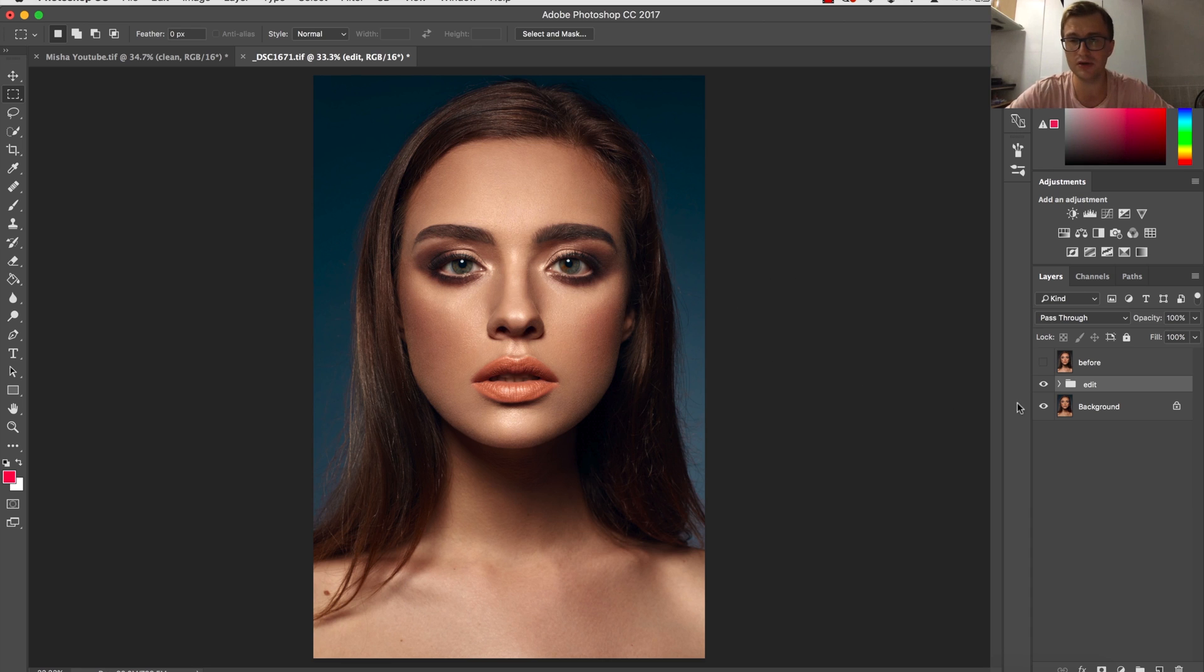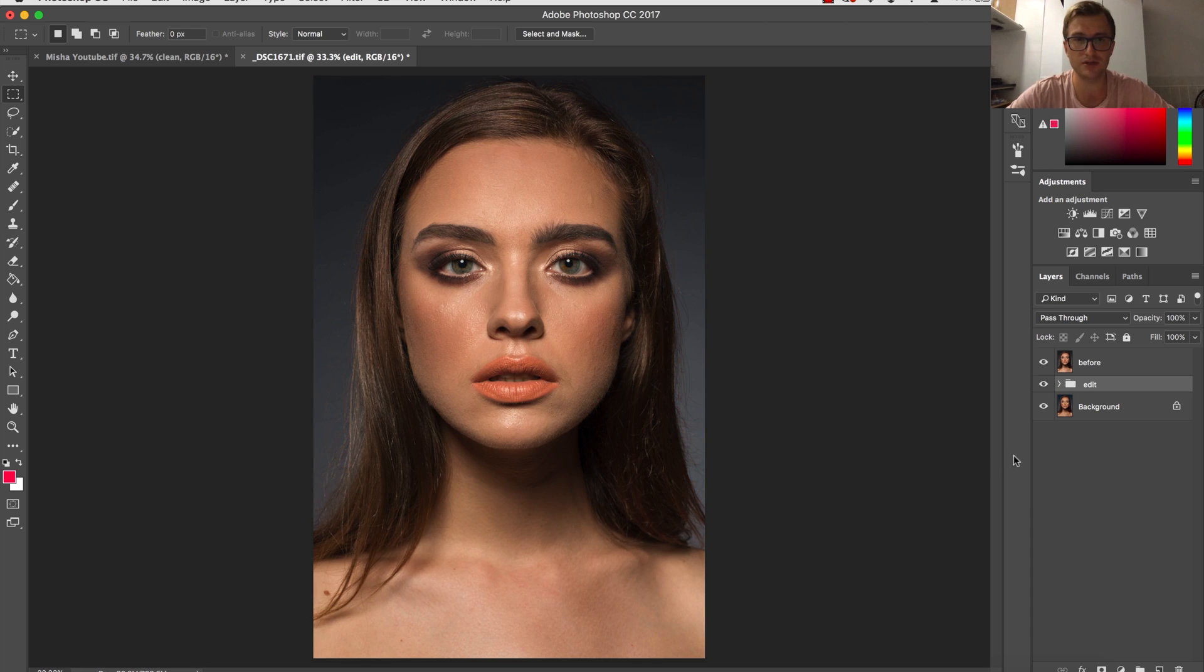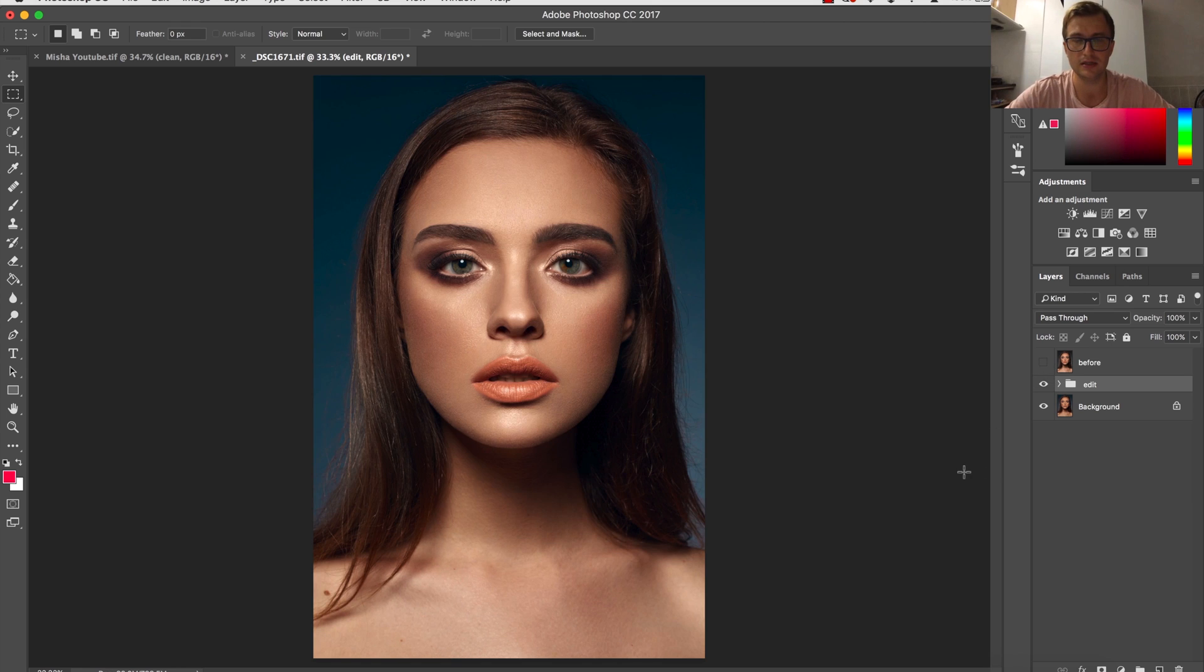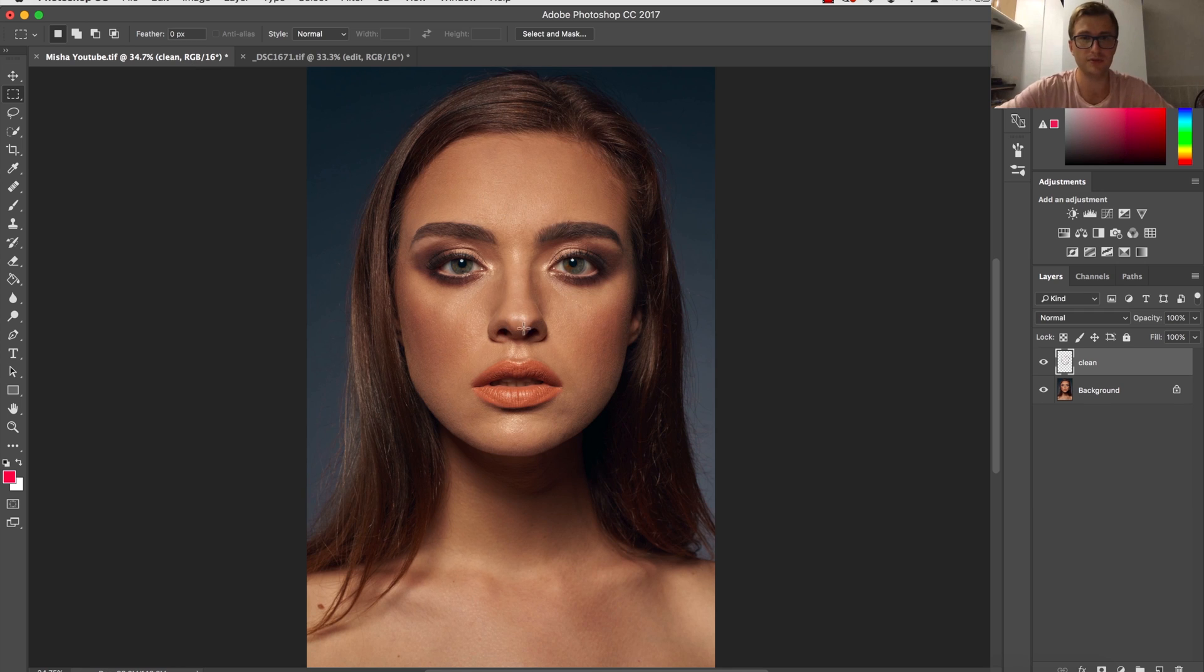The image you're looking at is already the final product. The starting image was looking like this. This is the image after all retouching, and I'm going to jump to the image where I was cleaning up the skin.